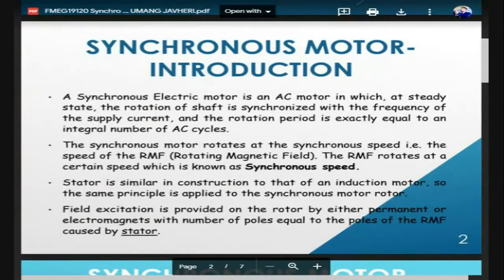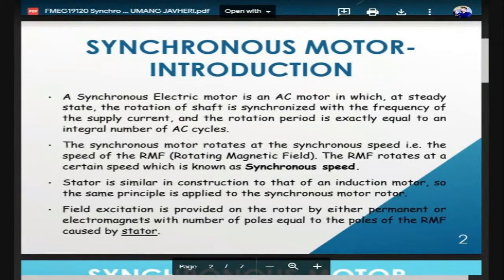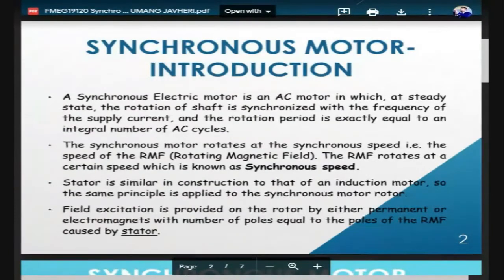The difference between a three-phase induction motor and a synchronous motor is that both motors have a similar winding structure in the stator, but the difference is in the rotor winding. The synchronous motor is used in prominent applications like alternators and constant-speed machinery where the same speed is required throughout different load conditions.